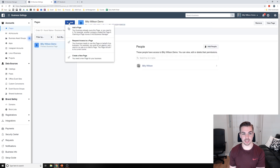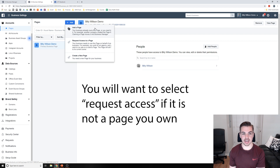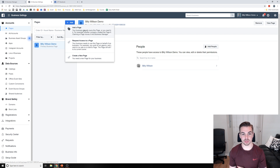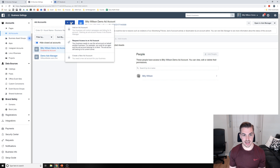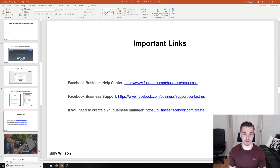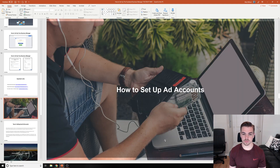To add a page, press the Add button. You have three options: create a new page, or add an existing page if you already have one. Just follow the directions — it's really that simple to add your page in the Business Manager. For an ad account, some people might have one already and some might not — we'll cover the ad account setup next.